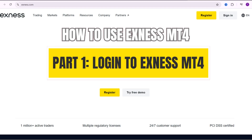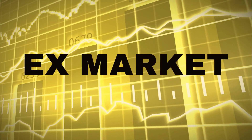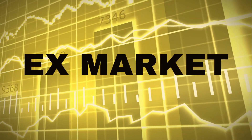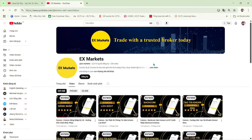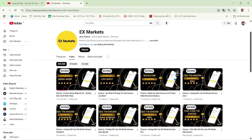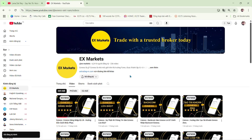MetaTrader 4 is the most popular trading platform in the forex field that traders often use. This is the XNAS market channel, where we provide the most useful information about trading activities on the XNAS platform. We are a leading development partner of XNAS. If you're new to XNAS market, make sure to hit the subscribe button to stay updated with our latest videos.